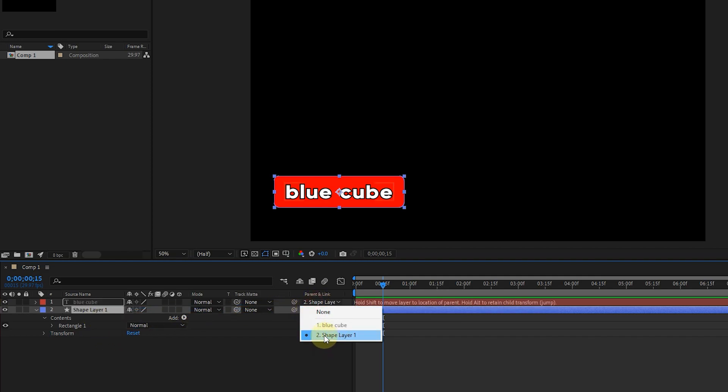You can see that in front of the text layer, shape layer 1 is selected again, and if you select none, the layer link will be disabled.